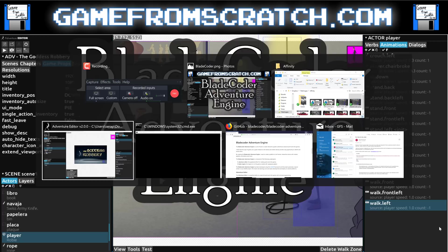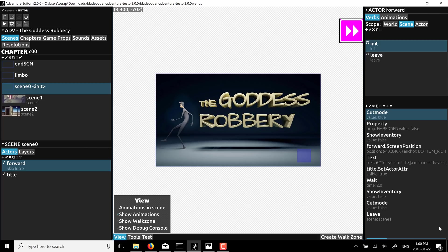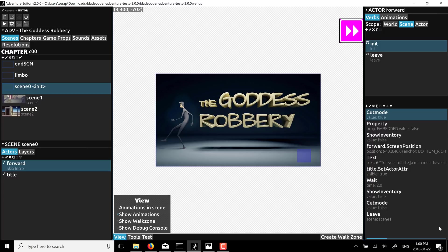I covered this quite a while back, but just today, Adventure Engine 2.0 was released. Sorry, Blade Coder Adventure Engine 2.0 was released. So, I decided to take a quick revisit of it.